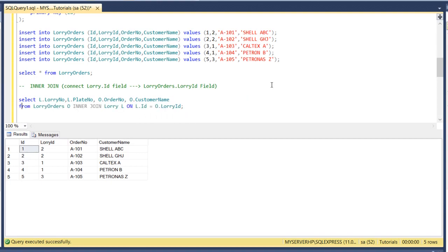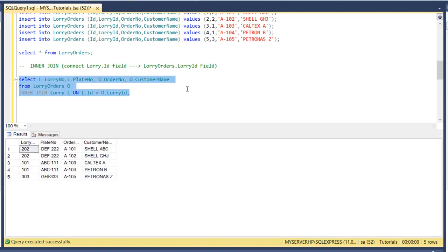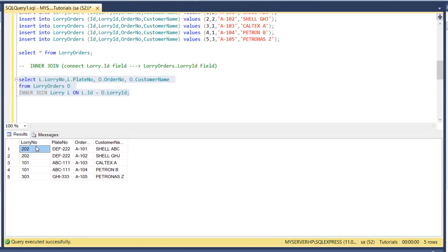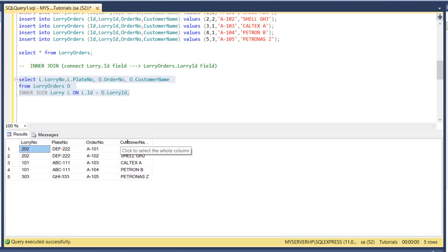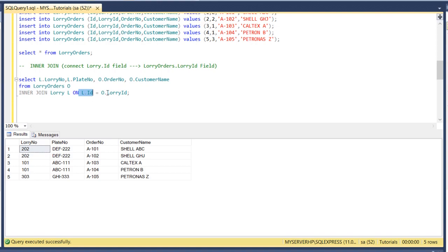So let's put this below so that you will understand more. Let's try to run the SQL. We have the result set. As you can see we have connected the lorry ID to the primary key ID in the lorry table.